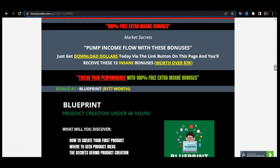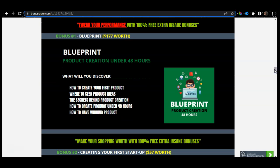Now let's talk about my bonuses. My first bonus is worth $177 — this is a Blueprint for Product Creation in under 48 hours. When you are entering the online space, you can earn money by creating your own products. You can also be an affiliate marketer, but you can definitely start making products, which gives you a better advantage over the market by allowing you to resell and sell your products again and again. Blueprint will allow you to do exactly that — create your own product, giving you the how-to, where to seek product ideas, the secrets behind product creation, and how you can create your first product within the next 48 hours.